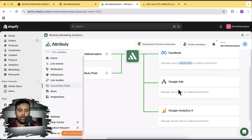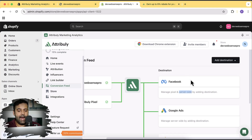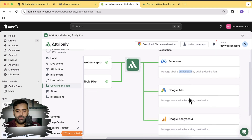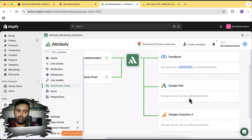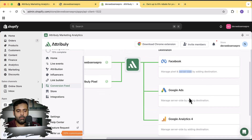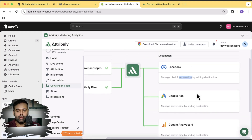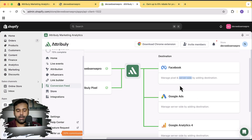This is really important for getting accurate data, which can improve your campaign results by 30 to 70 percent. Adding server-side tracking for all these platforms manually or through a developer takes a lot of time and cost, but Attributely handles it with just one single app connecting all the different platforms.